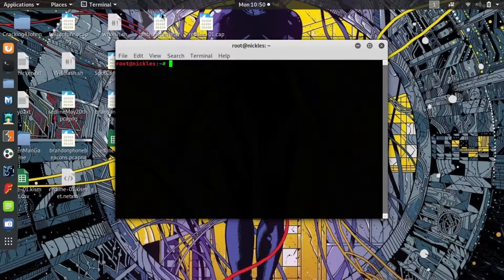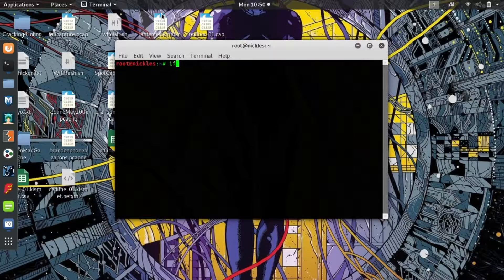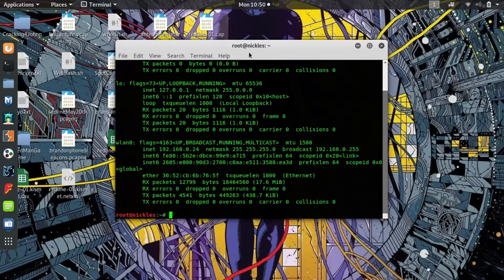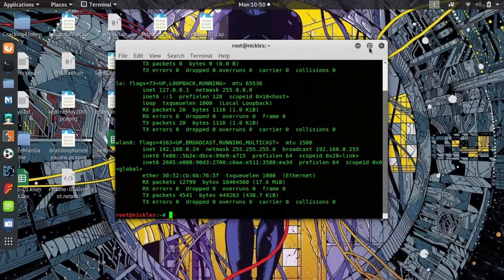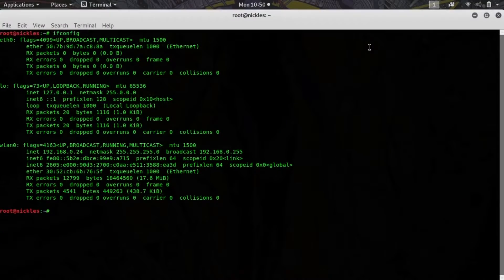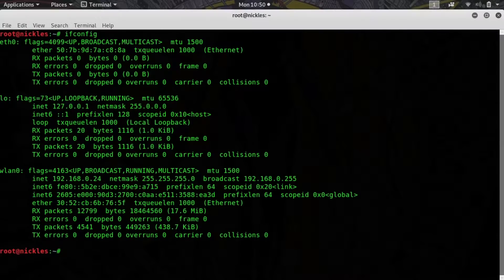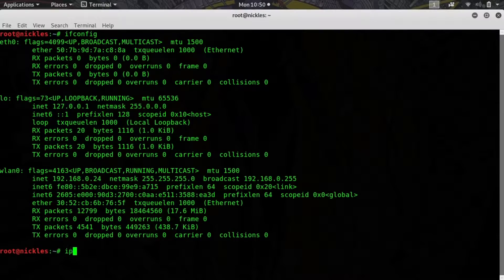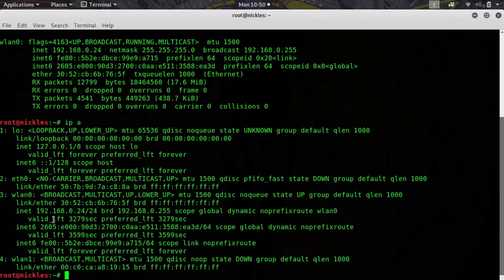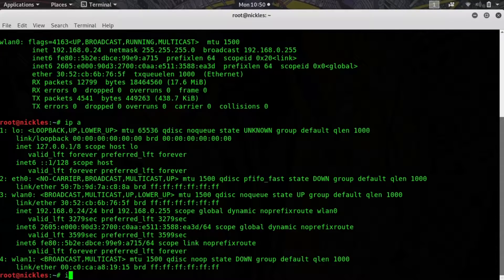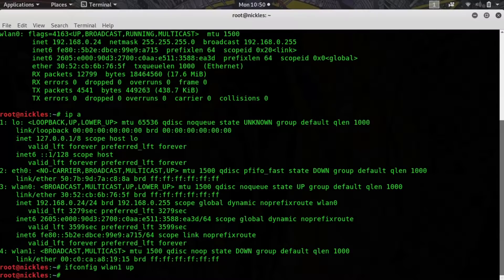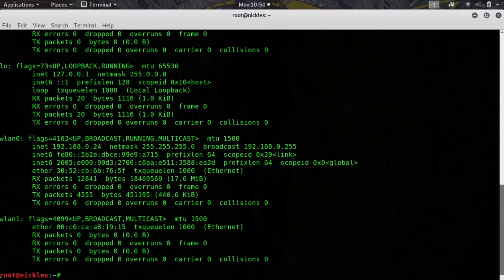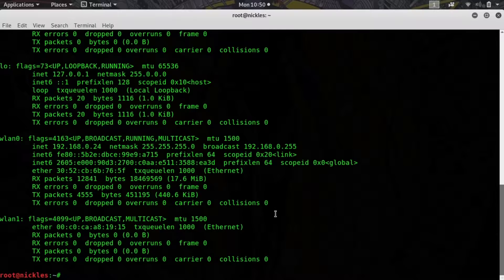I'm going to type ifconfig. Initially I do not see my network adapter, so that's a little concerning, but I can quickly rectify that if I type ip a. There we go, I can see it wlan1. If I type ifconfig wlan1 up, I should be able to type ifconfig again and there we go, we see our wireless network adapter.